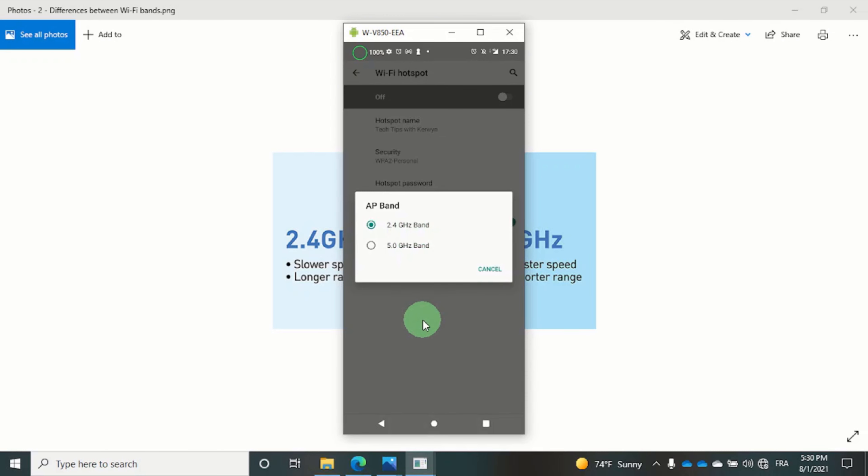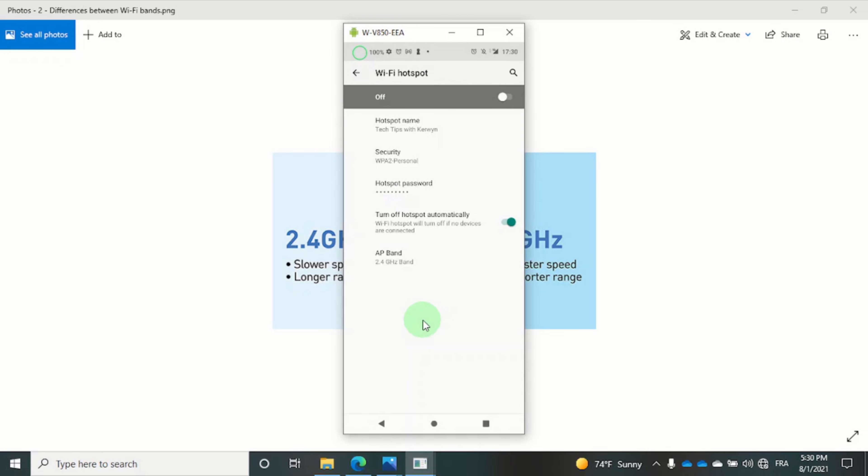The name of my hotspot is called Tech Tips with Kirwin. You should set up a password to secure your network connection.